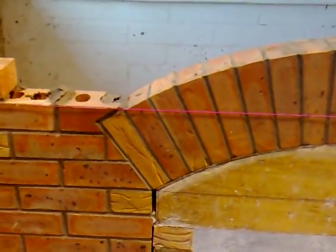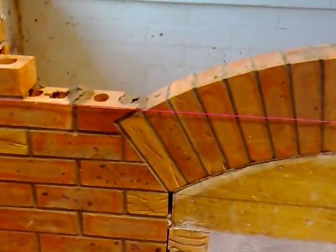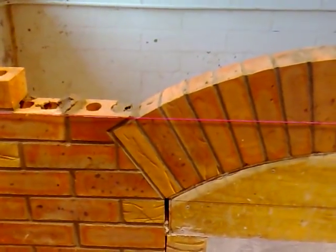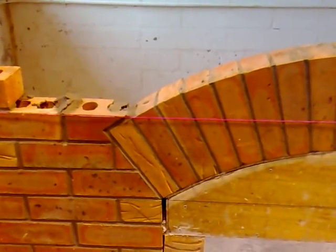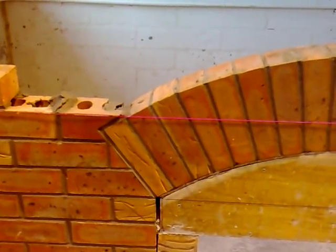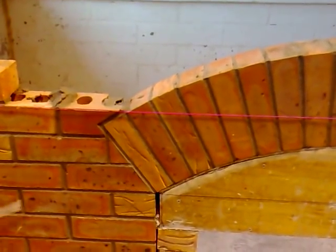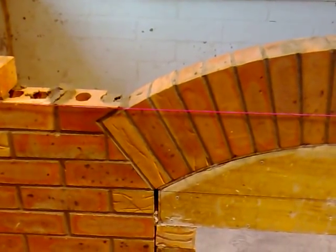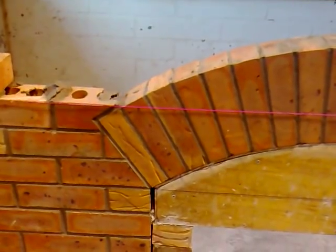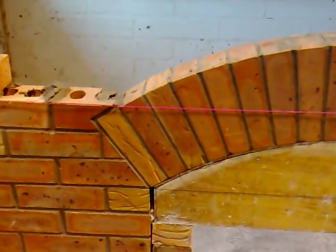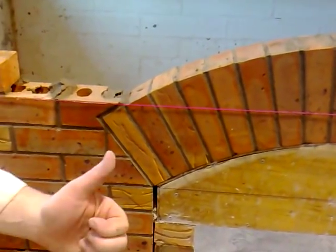And that's our first skew, our first bird's mouth cut and built, and then we just need to do the same on the opposite side and that will be the first two cuts of the creepers. Job done.